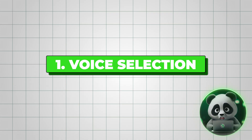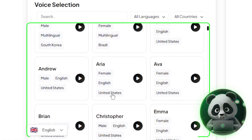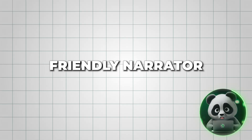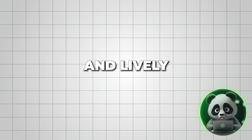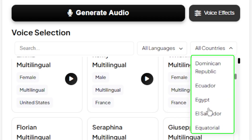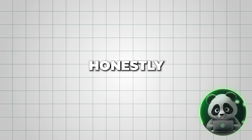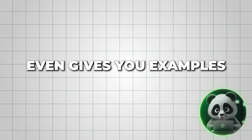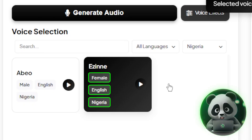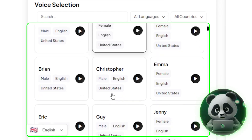Now comes the fun part — choosing your voice. Speechma has a huge library of realistic AI voices in tons of languages and accents. If you're creating a tutorial, I'd recommend going with a calm, friendly narrator. But if it's a product ad or something more upbeat, you might want a voice that's energetic and lively. You can filter by gender, language, and accent to narrow it down. For example, I tested a female English voice with a Nigerian accent, and honestly, it sounded amazing — really natural and super authentic. The platform even gives you examples with names and regions, so you know exactly how the voice will sound before you pick it. And with hundreds of options, you'll definitely find something that fits your style perfectly.